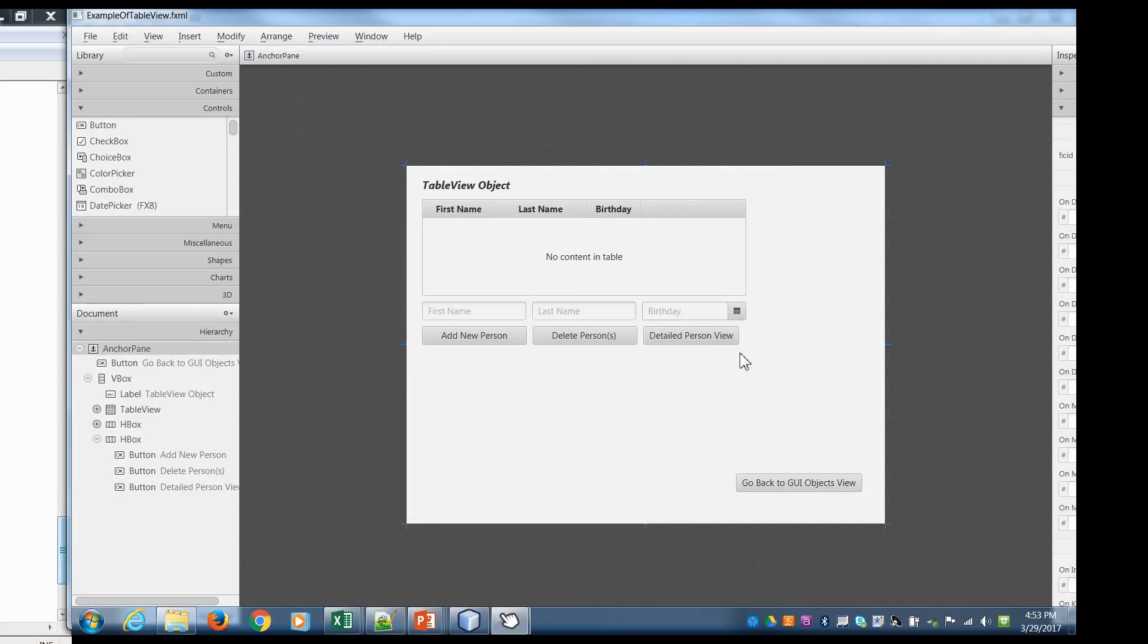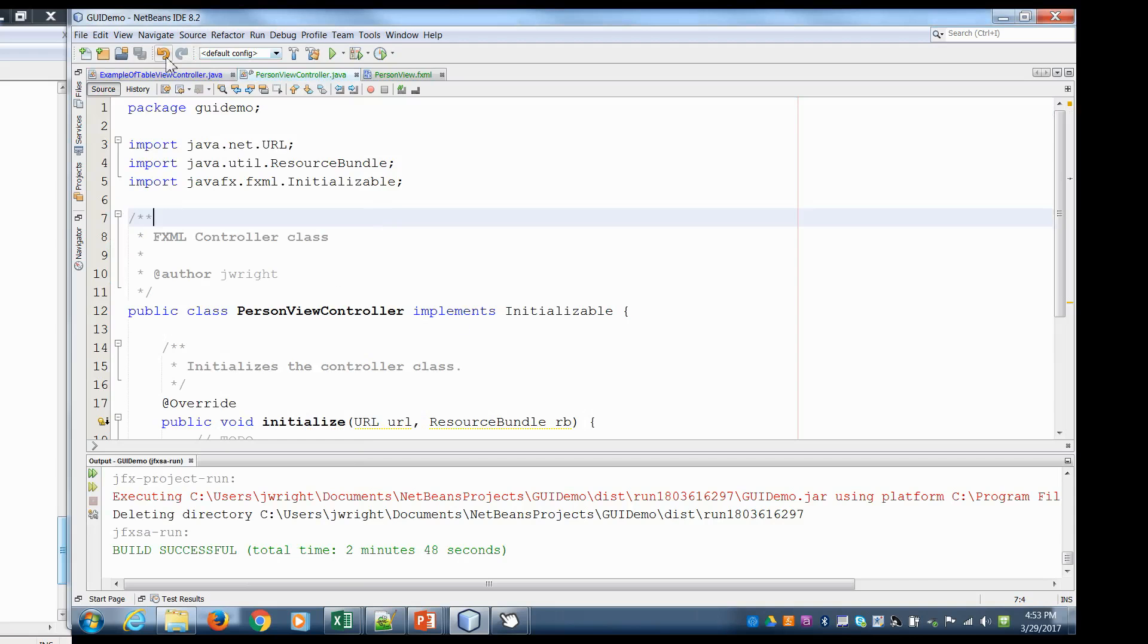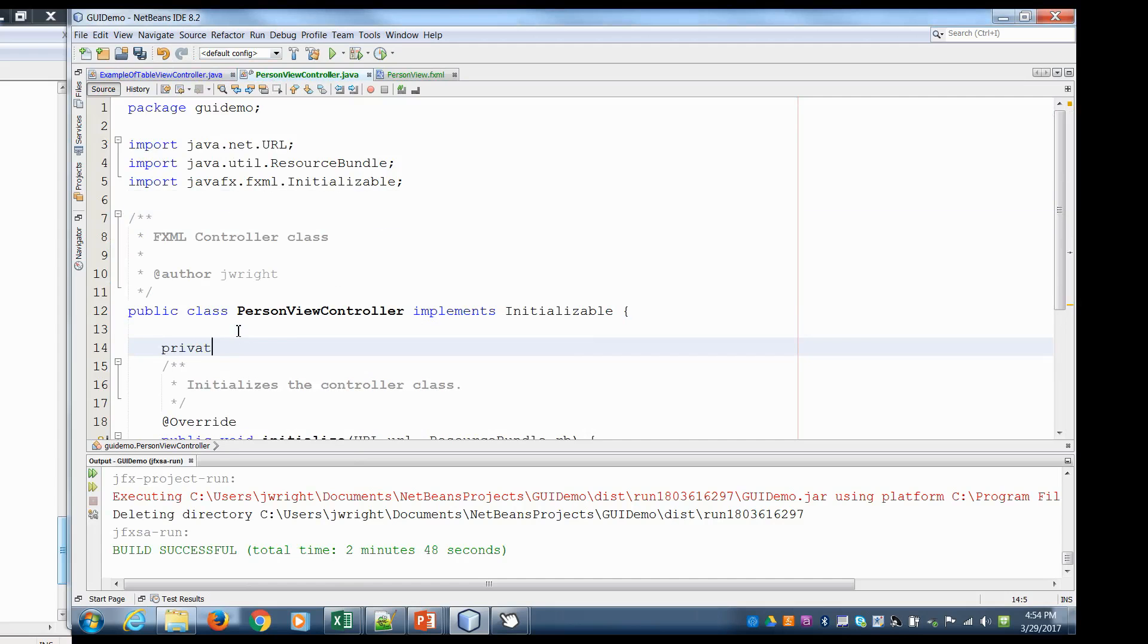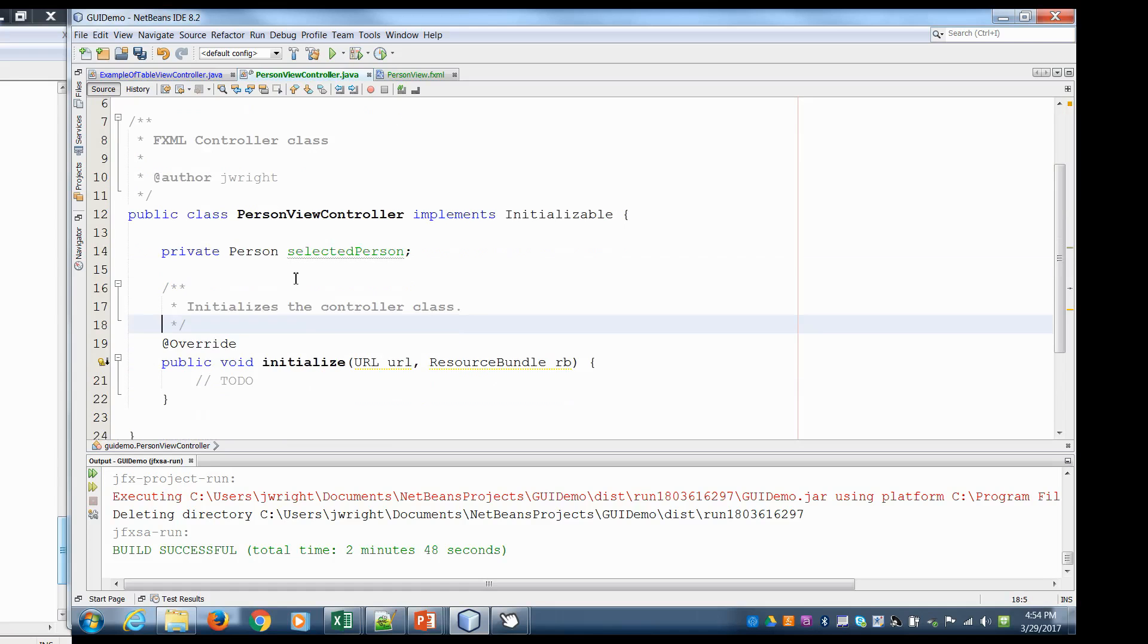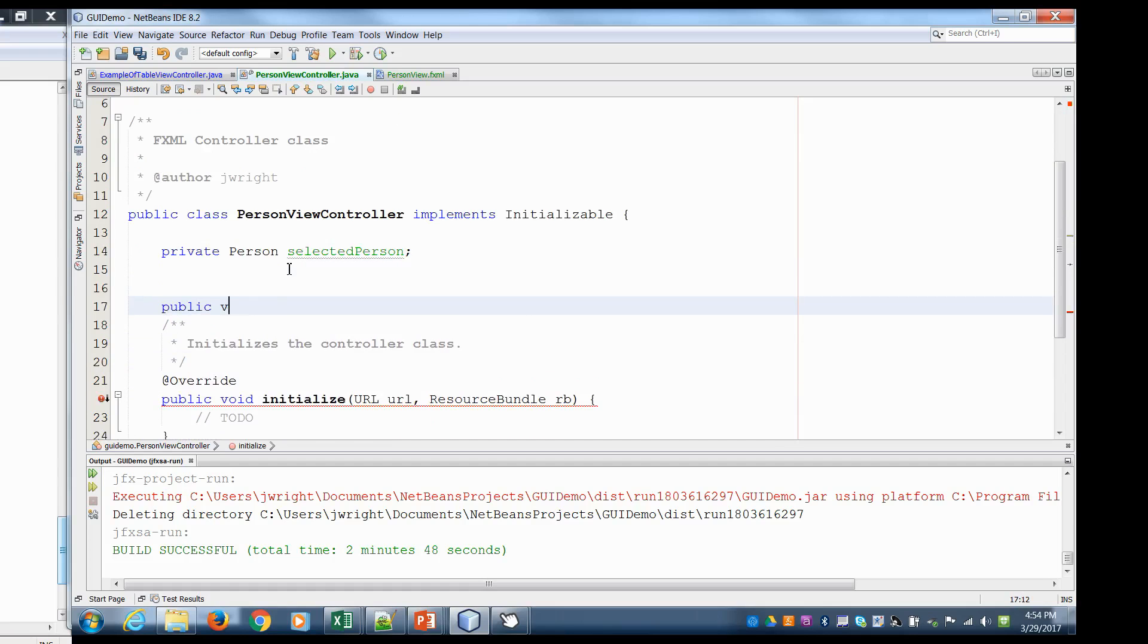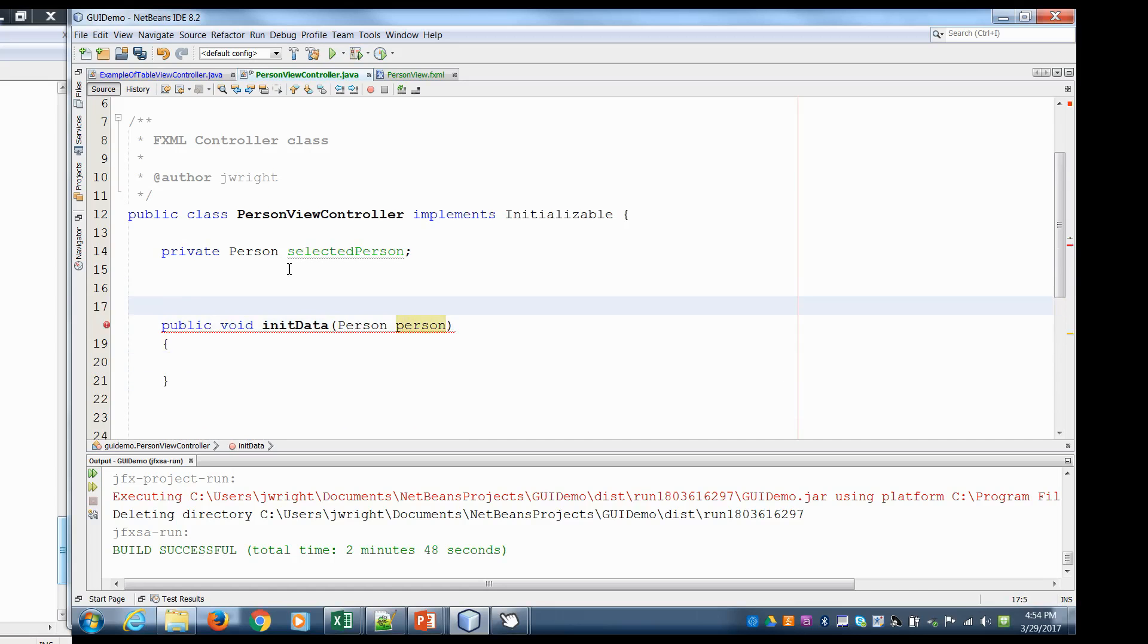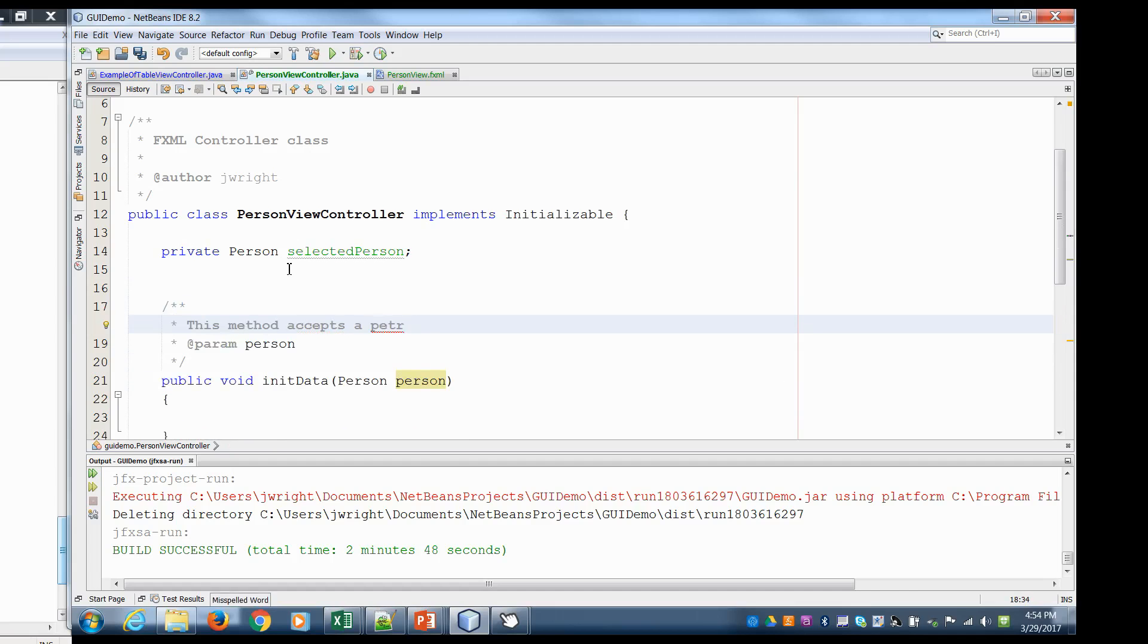So first things first. Let's look at our person view controller. Now we need to receive a person object, right? The person that's been selected from the table. So what I'm going to do is I'm going to say private person and I'm going to call it the selected person. So I'll have an instance variable that can hold a person object. And I'm going to create a special method called init data. So public void init data and it will receive a person. This method accepts a person to initialize the view.